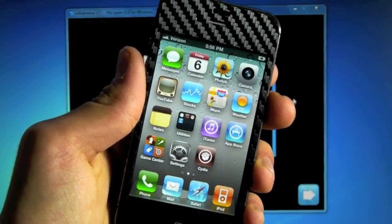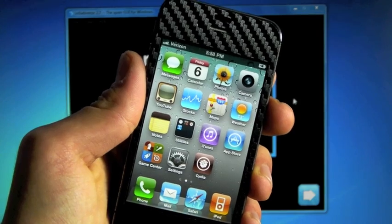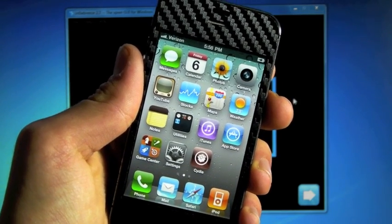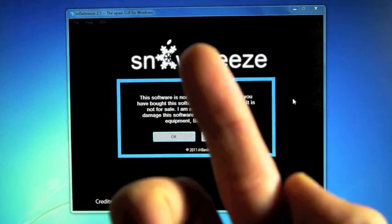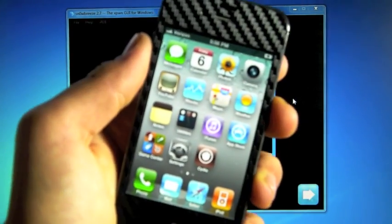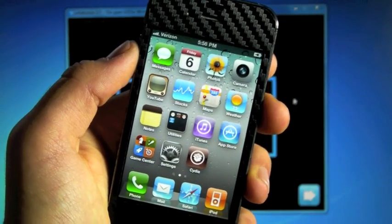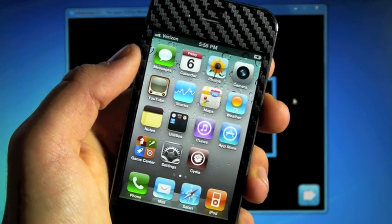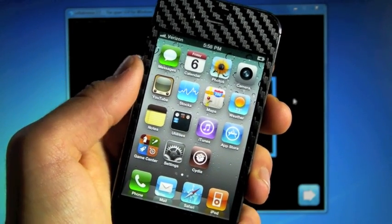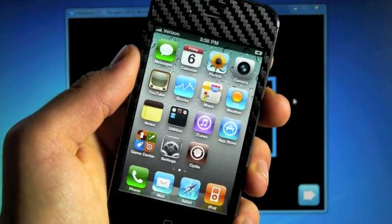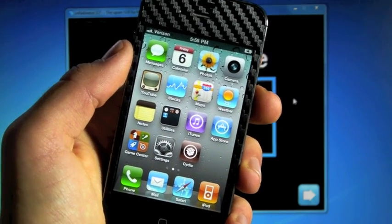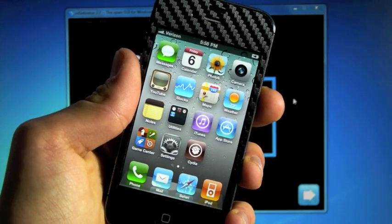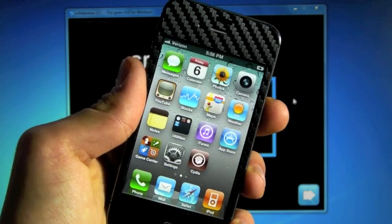Now this video does jailbreak 4.3.3, but I have a really easy RedSnow jailbreak video for that, and you can find it in this annotation up here. I really would recommend that video for just jailbreaking 4.3.3. The only main reasons you're watching this video is either you want to jailbreak your Verizon iPhone 4.2.8, or you want to preserve your baseband on an older firmware and unlock on 4.3.3.